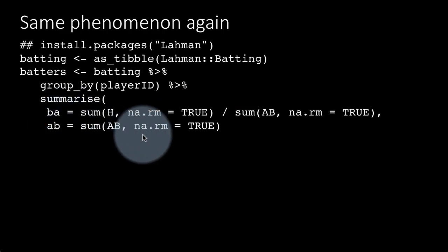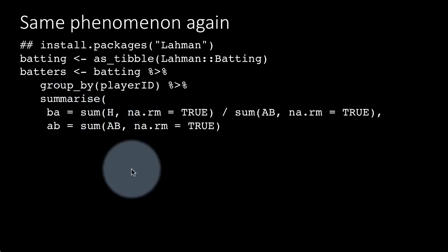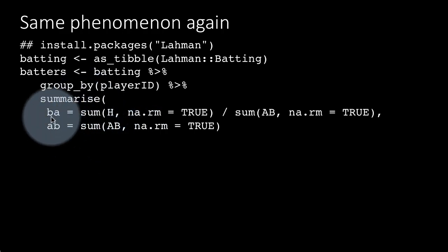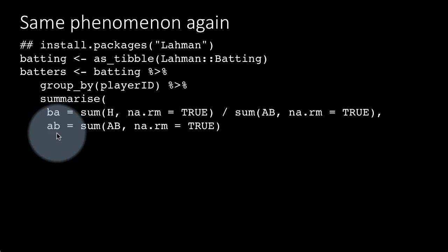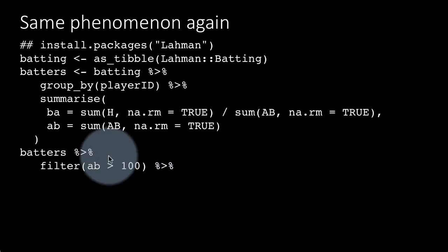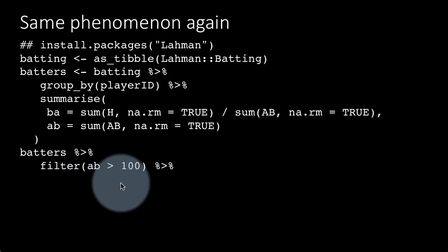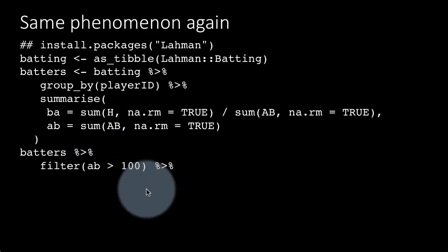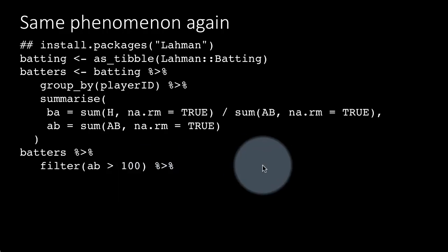We're also getting the total number of times they were at bat overall, so sum of at bat. For every player now we've got their batting average and how many times they batted in their entire career. Now we can plot this.